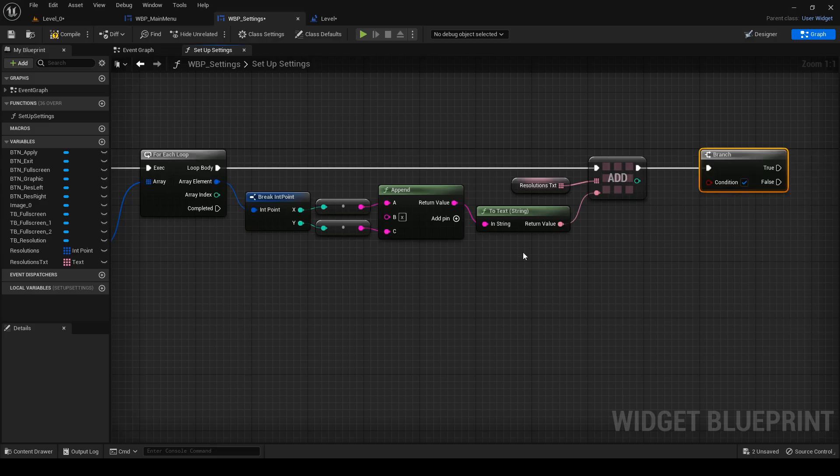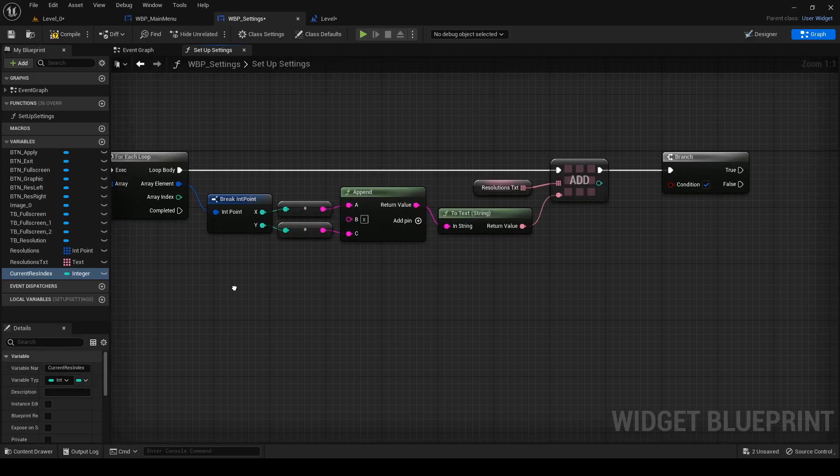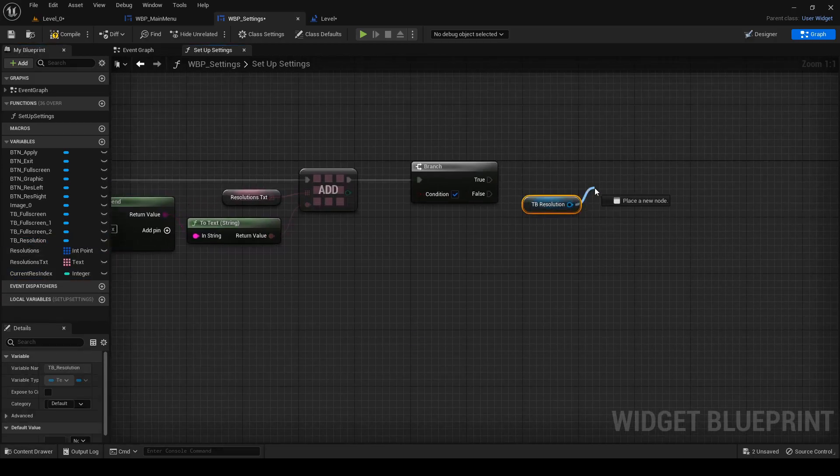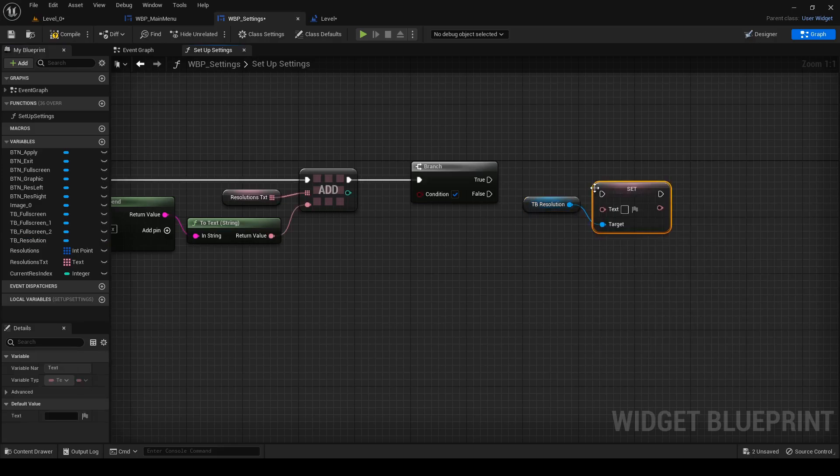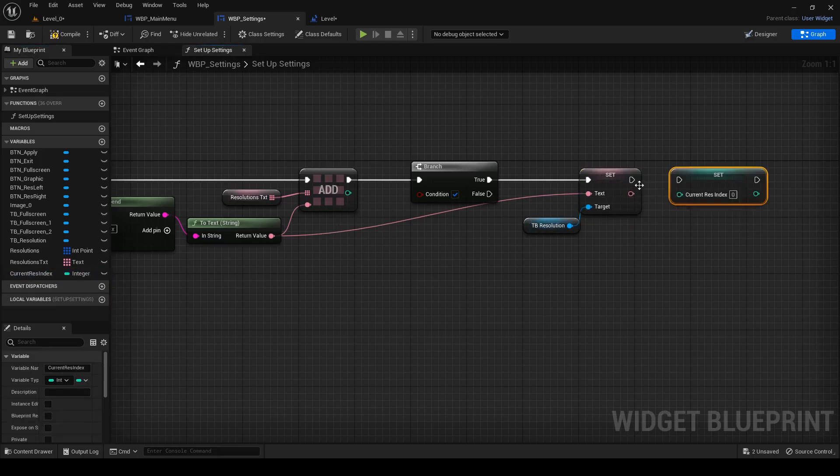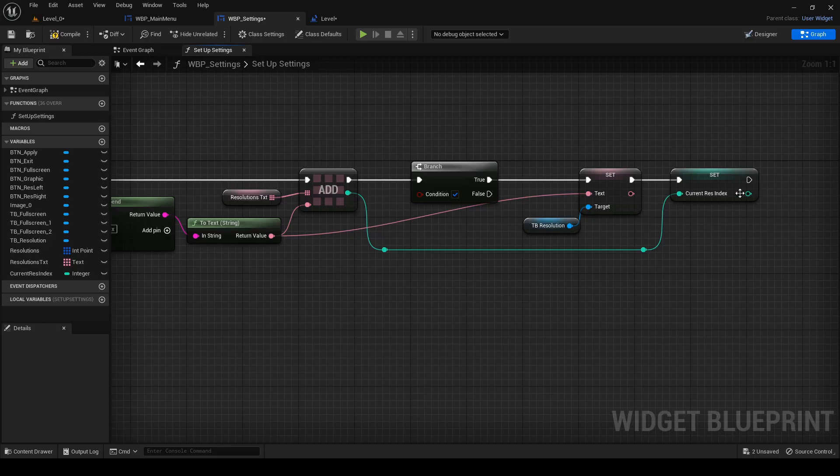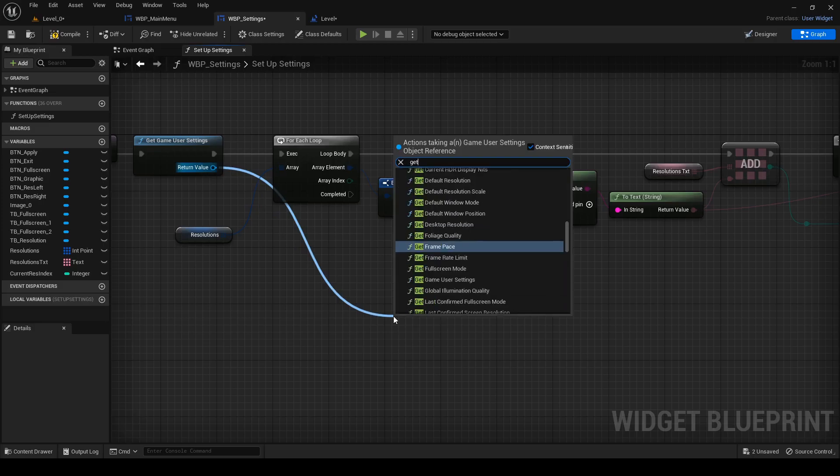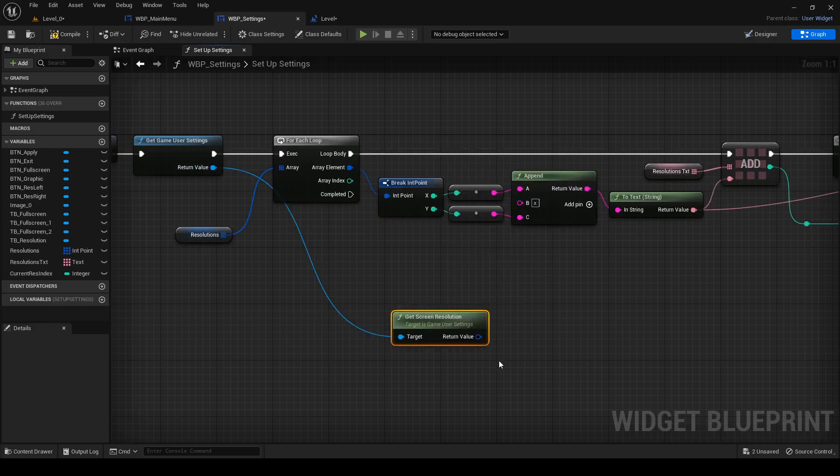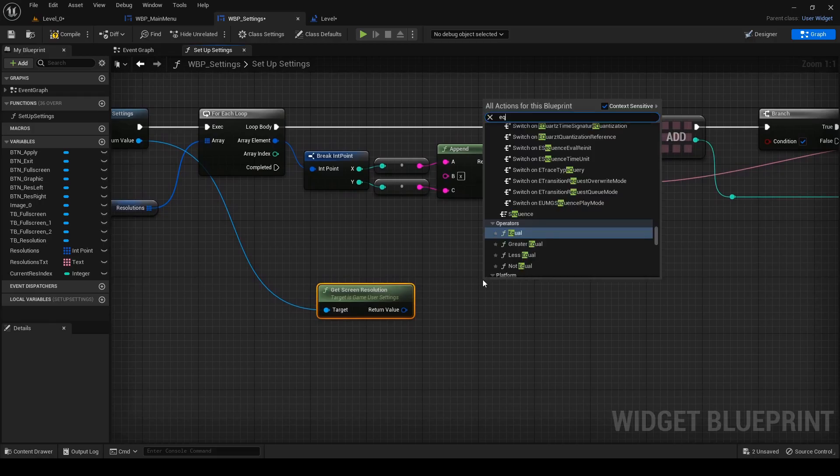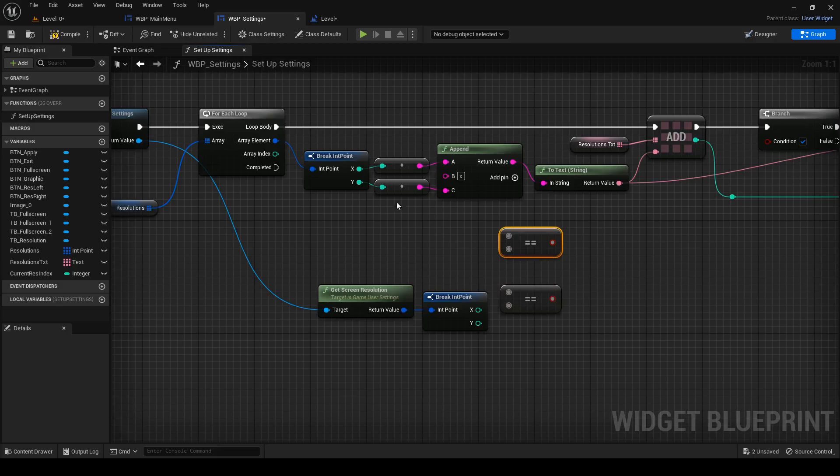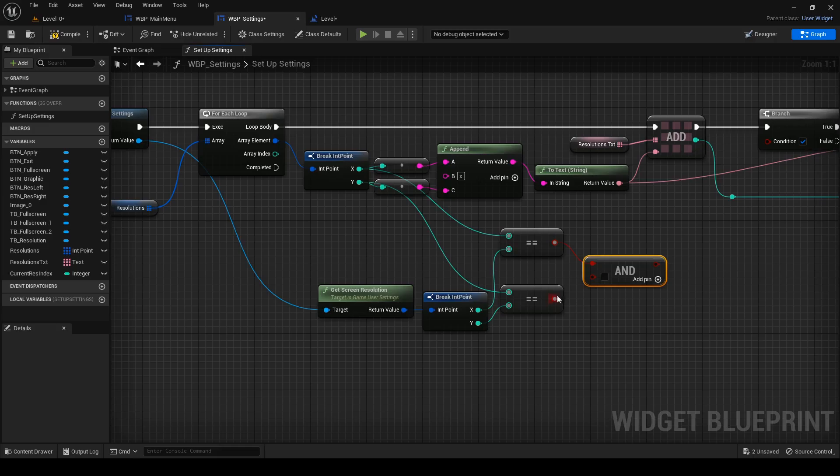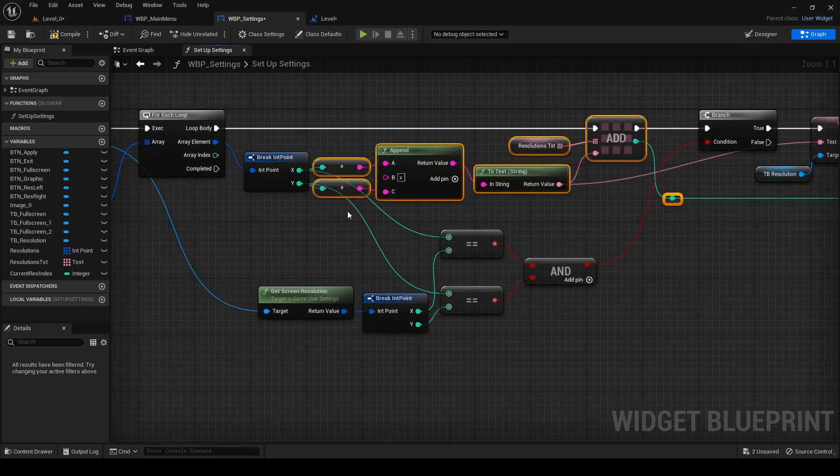Connect it to the current res index. After that add branch. Create new variable current res index and change it to single integer. Drag tb resolution after branch and out of it search for set text, which will be set when branch will be true. Drag in set of current res index, which will have value of index currently added to resolution text and connect it. Now to the condition of branch. Out of get game user settings, search for get screen resolution. Break it and only when x and y are the same, we got our current resolution with its index in array. Now I'll clean it up a bit.